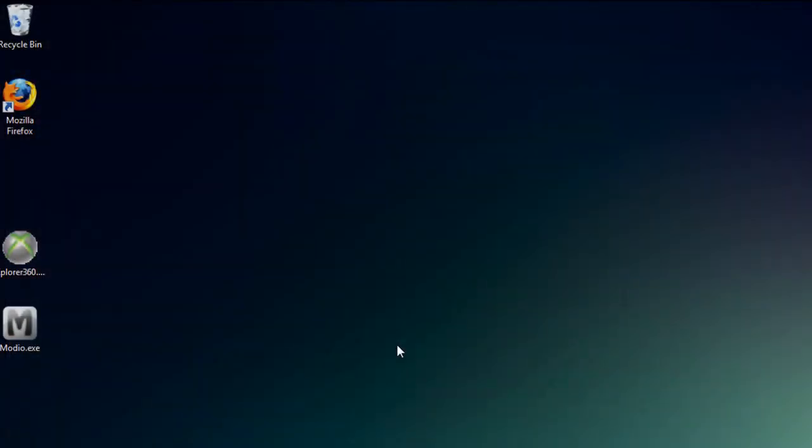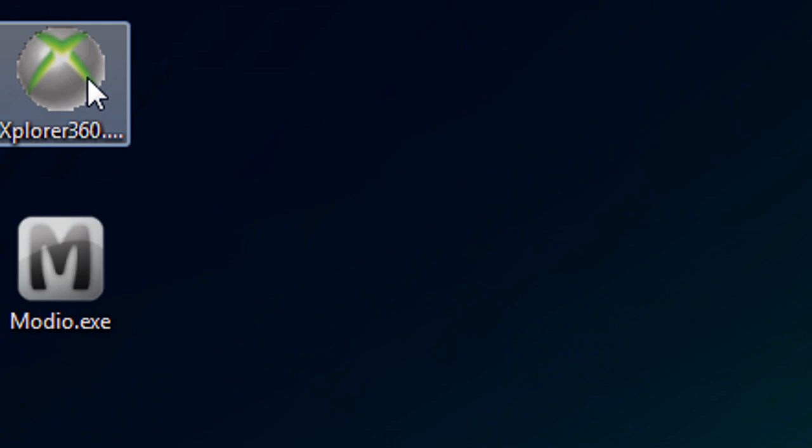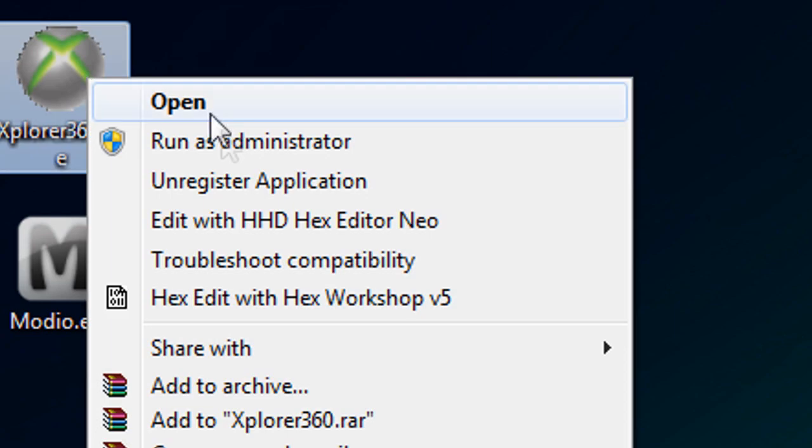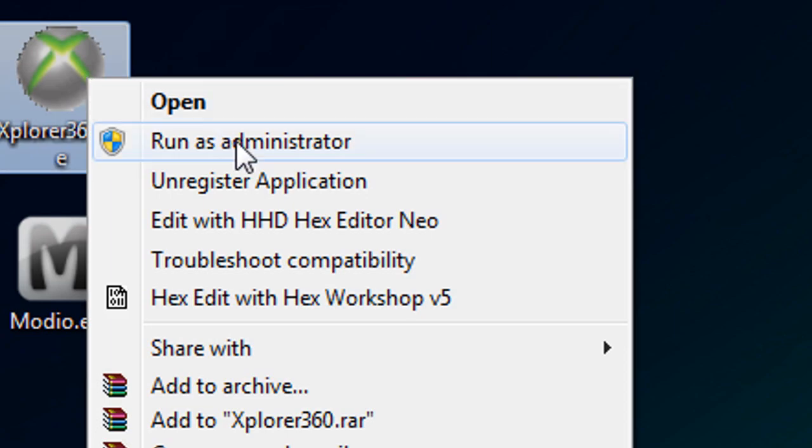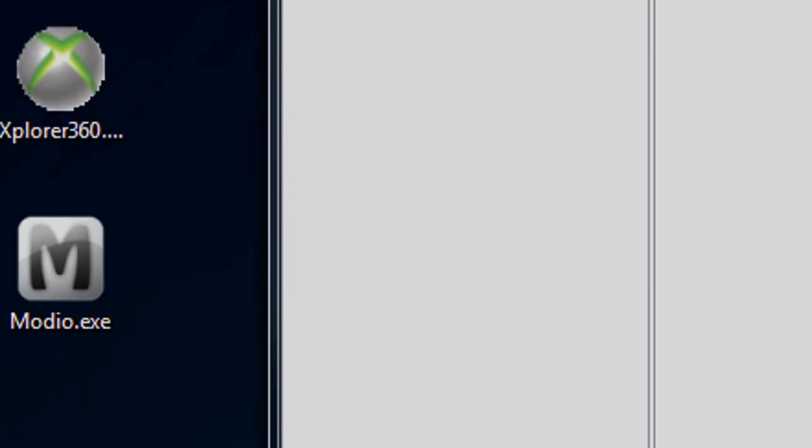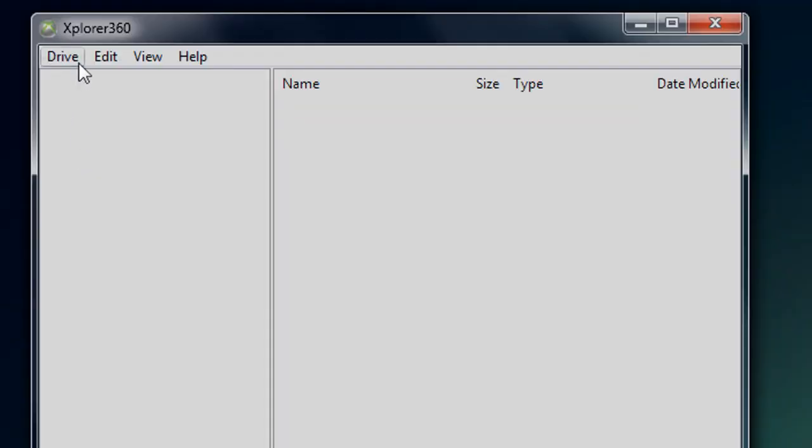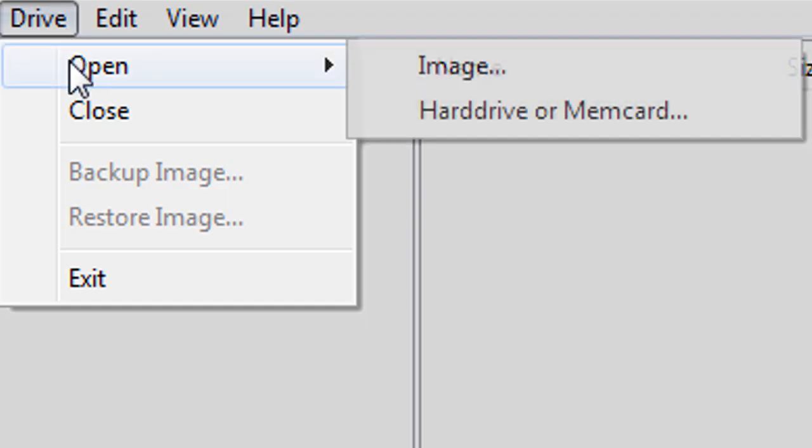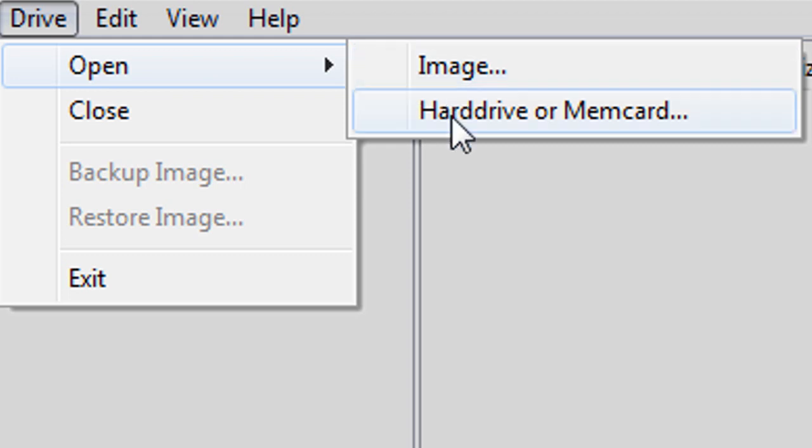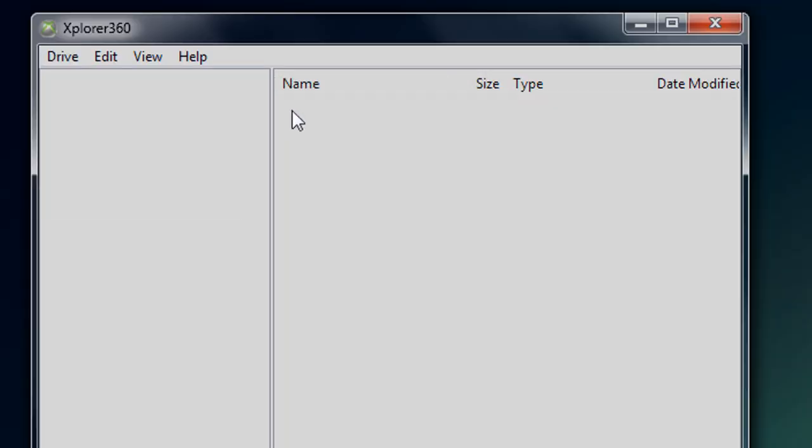The first thing you have to do is get your avatar data file off of your hard drive or memory card. To do this, open up Explorer 360, then go to drive, open hard drive or memory card.